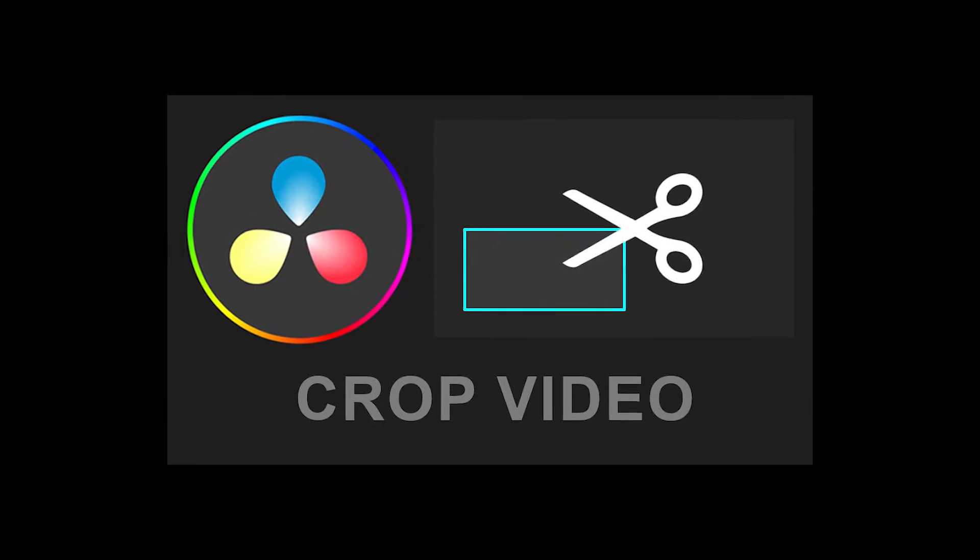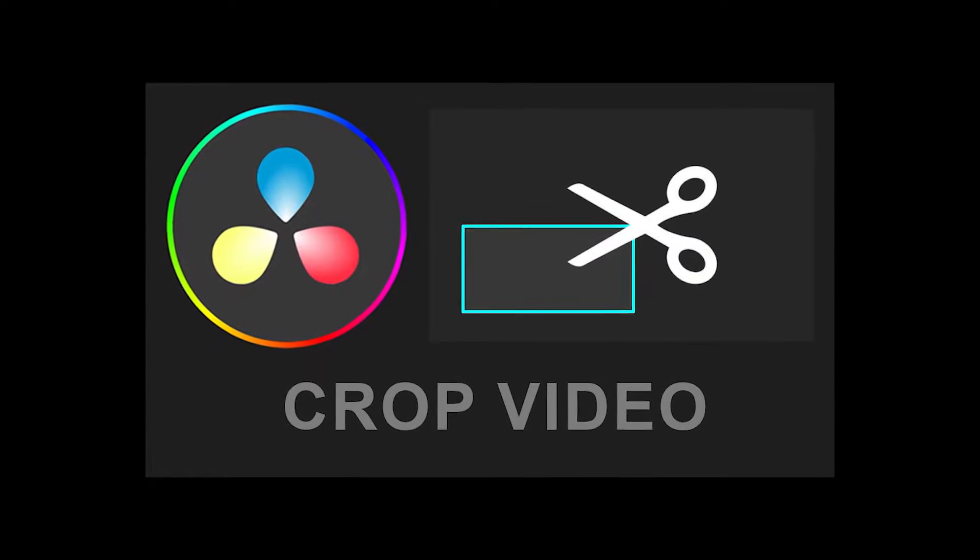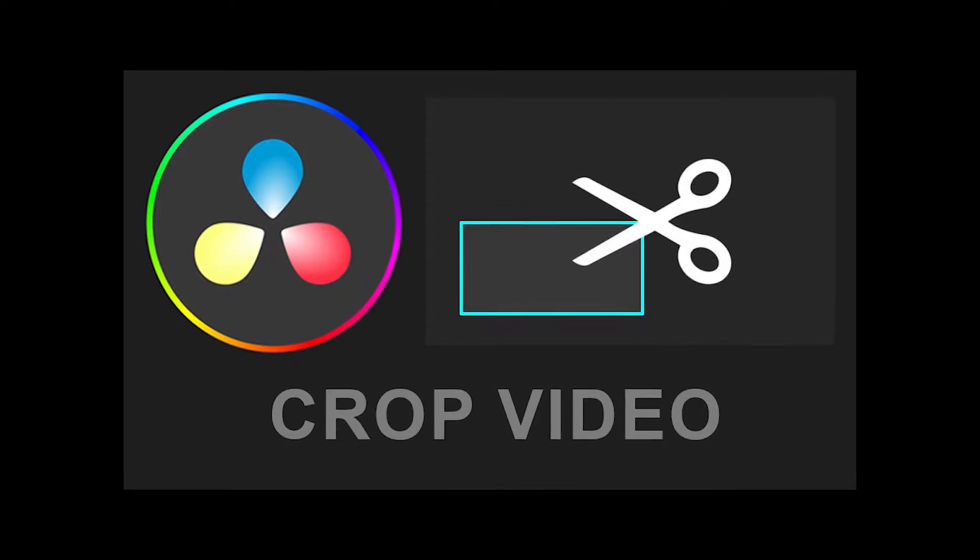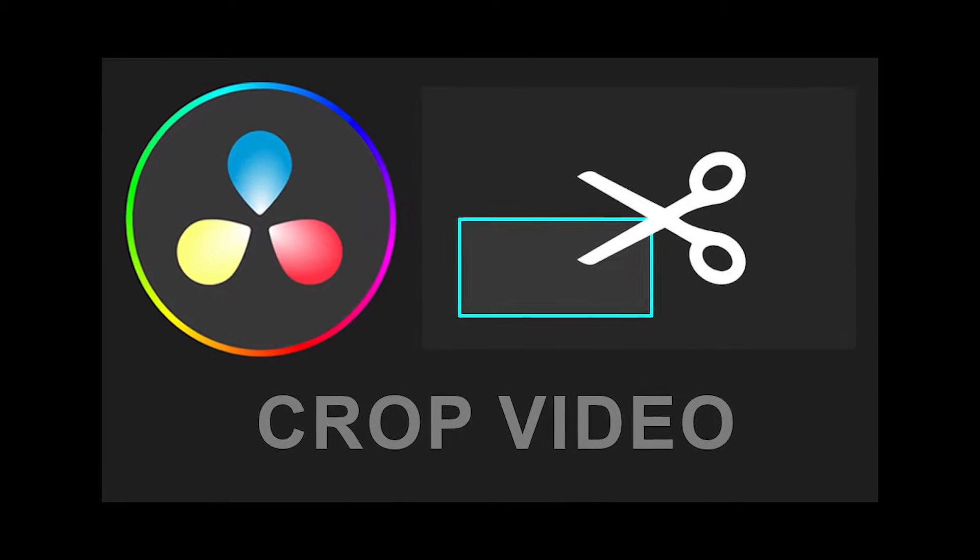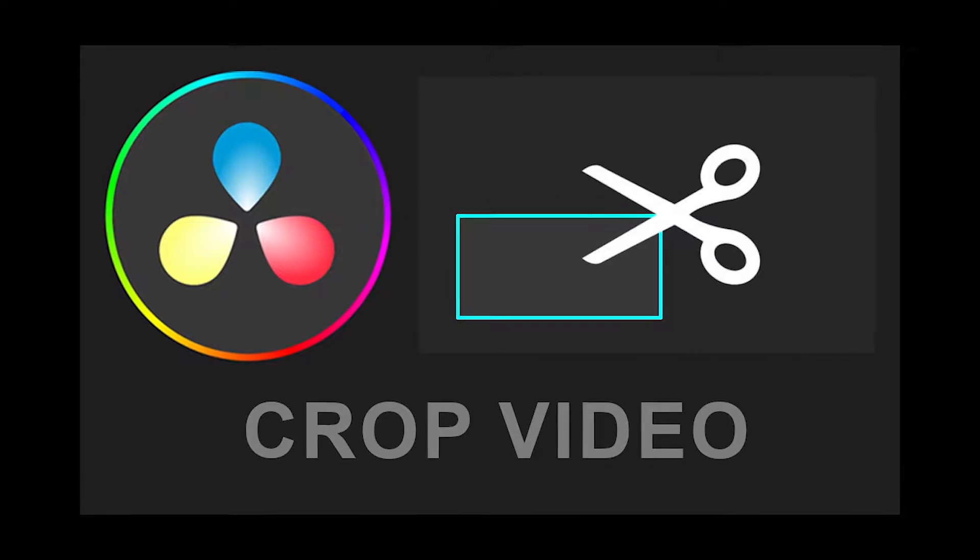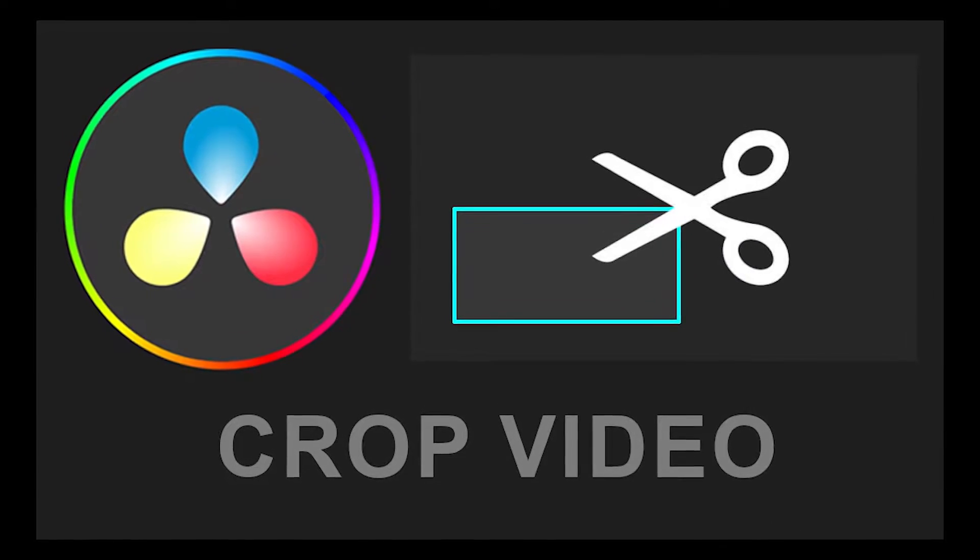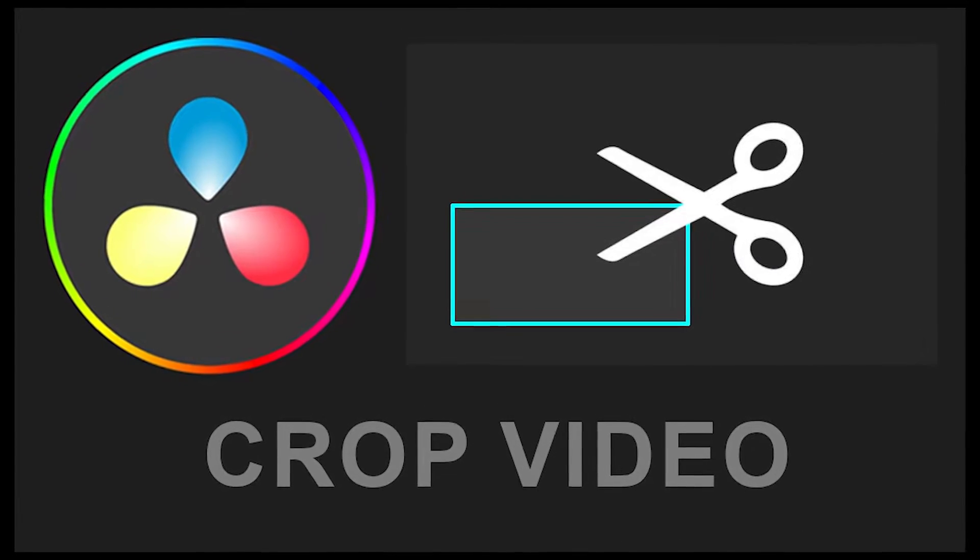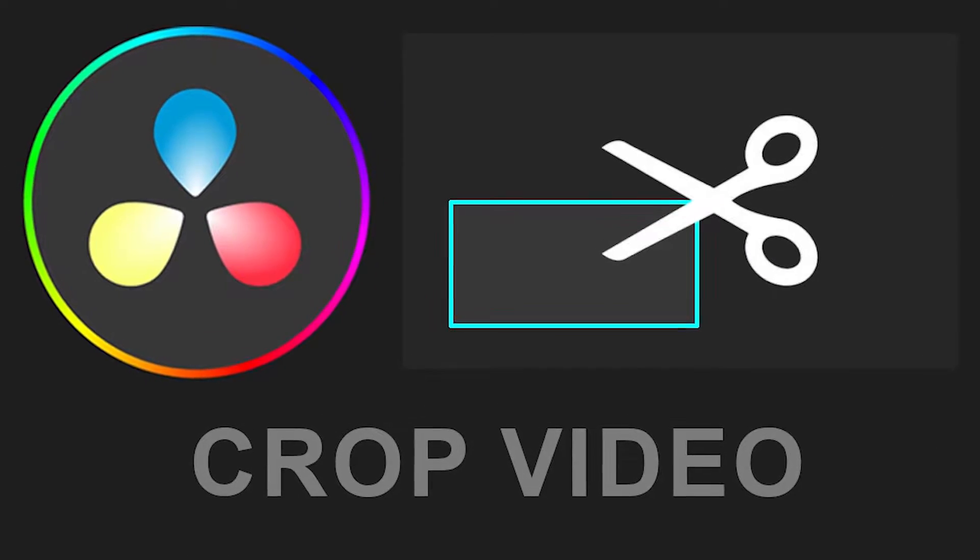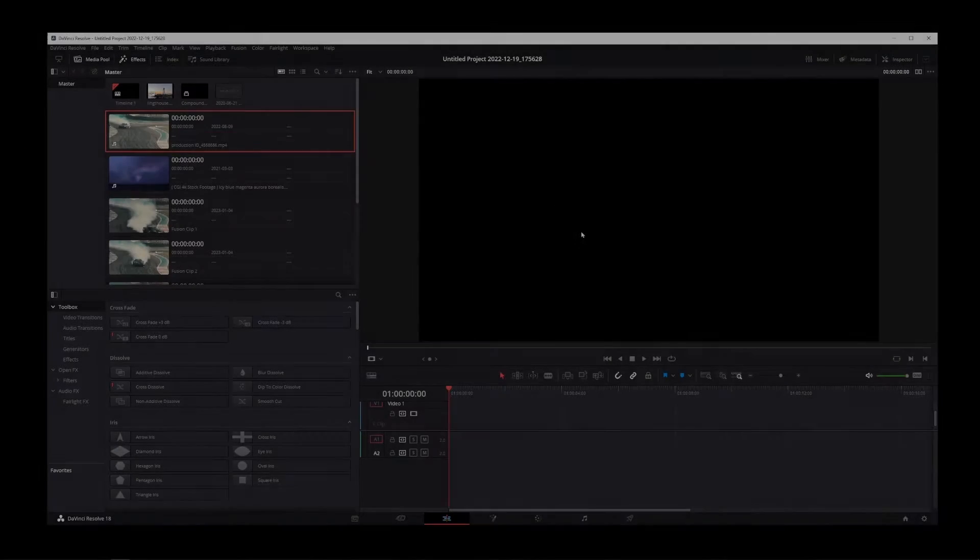DaVinci Resolve makes cropping your video really simple. So let's go ahead and take a look at two use cases for cropping videos in DaVinci Resolve.